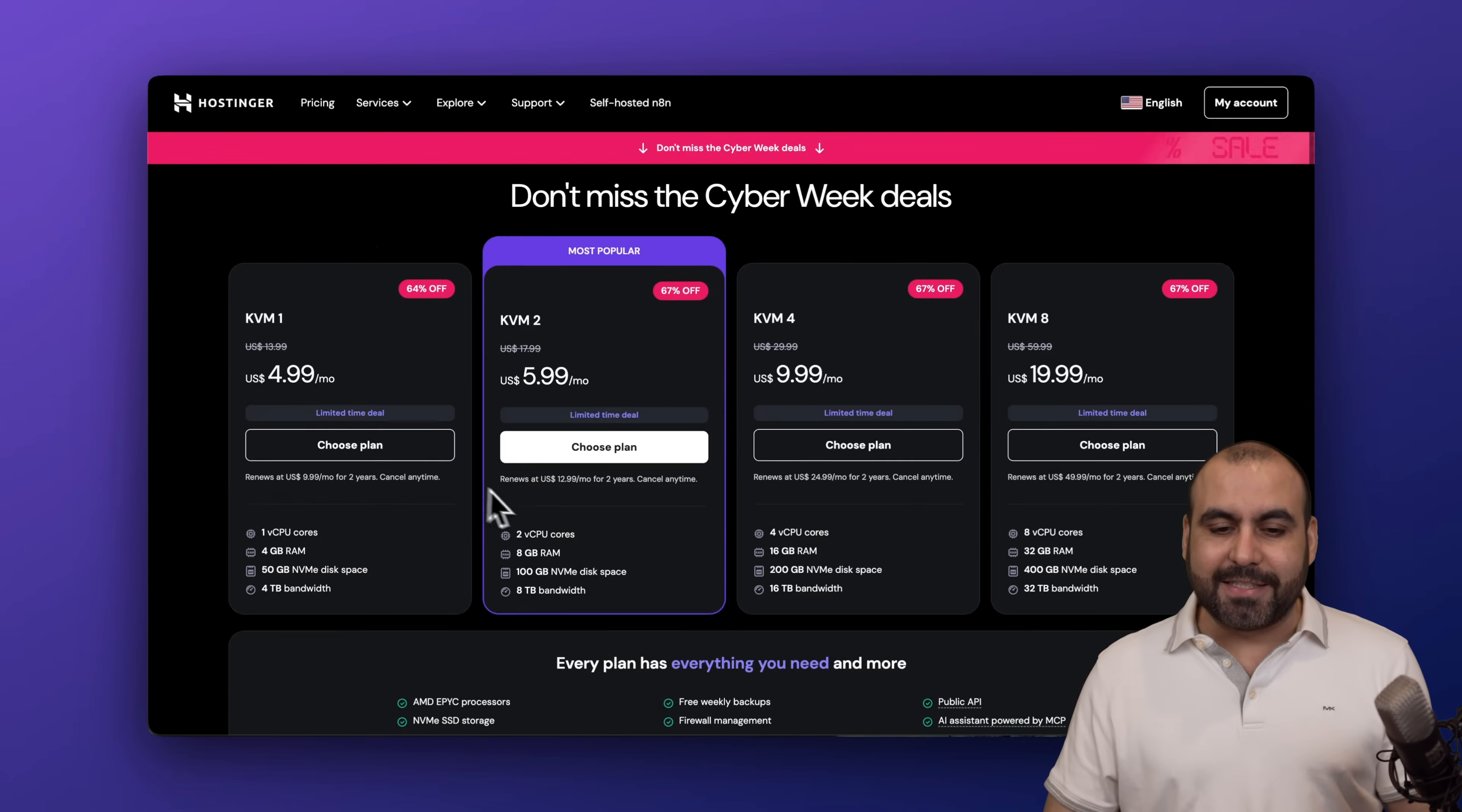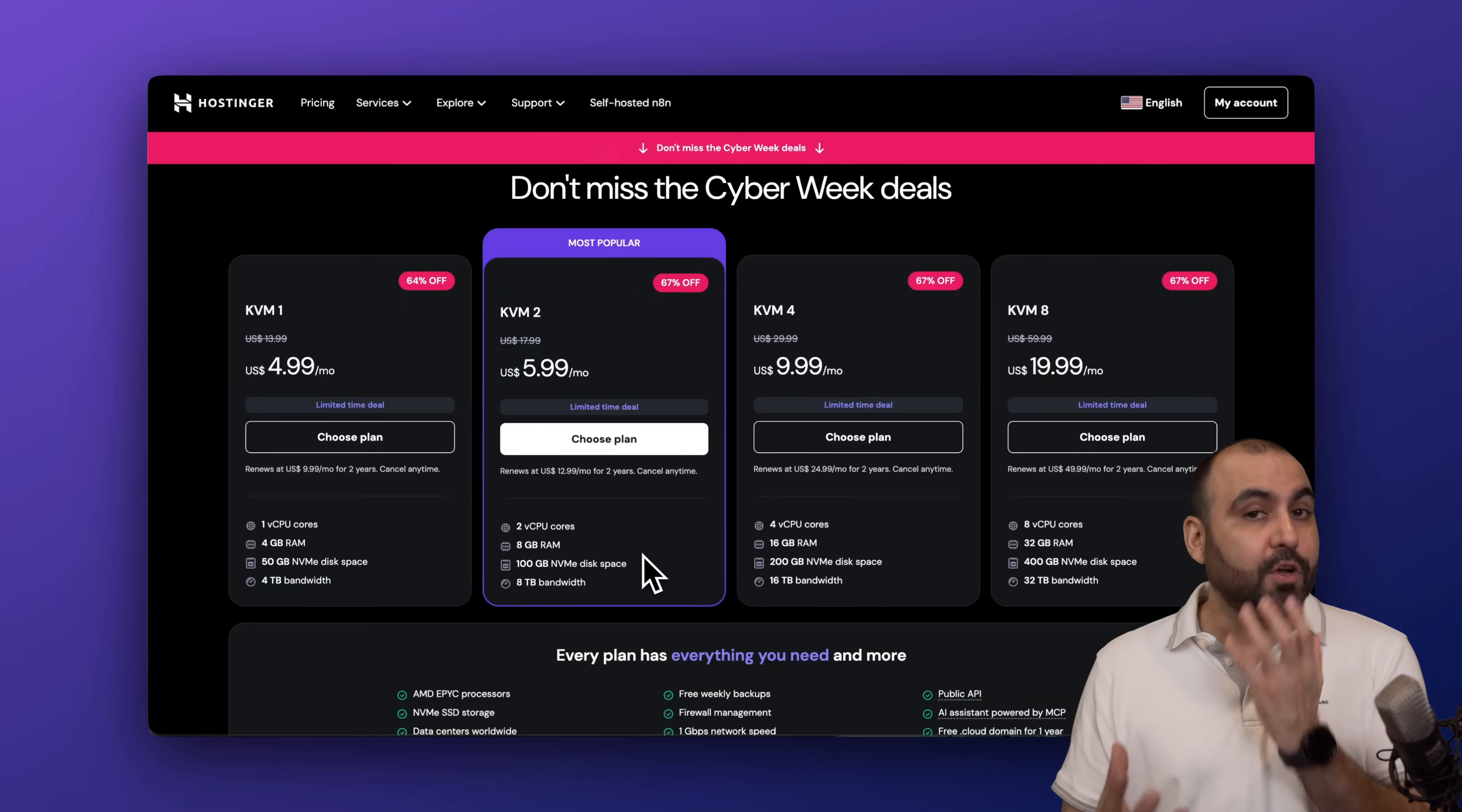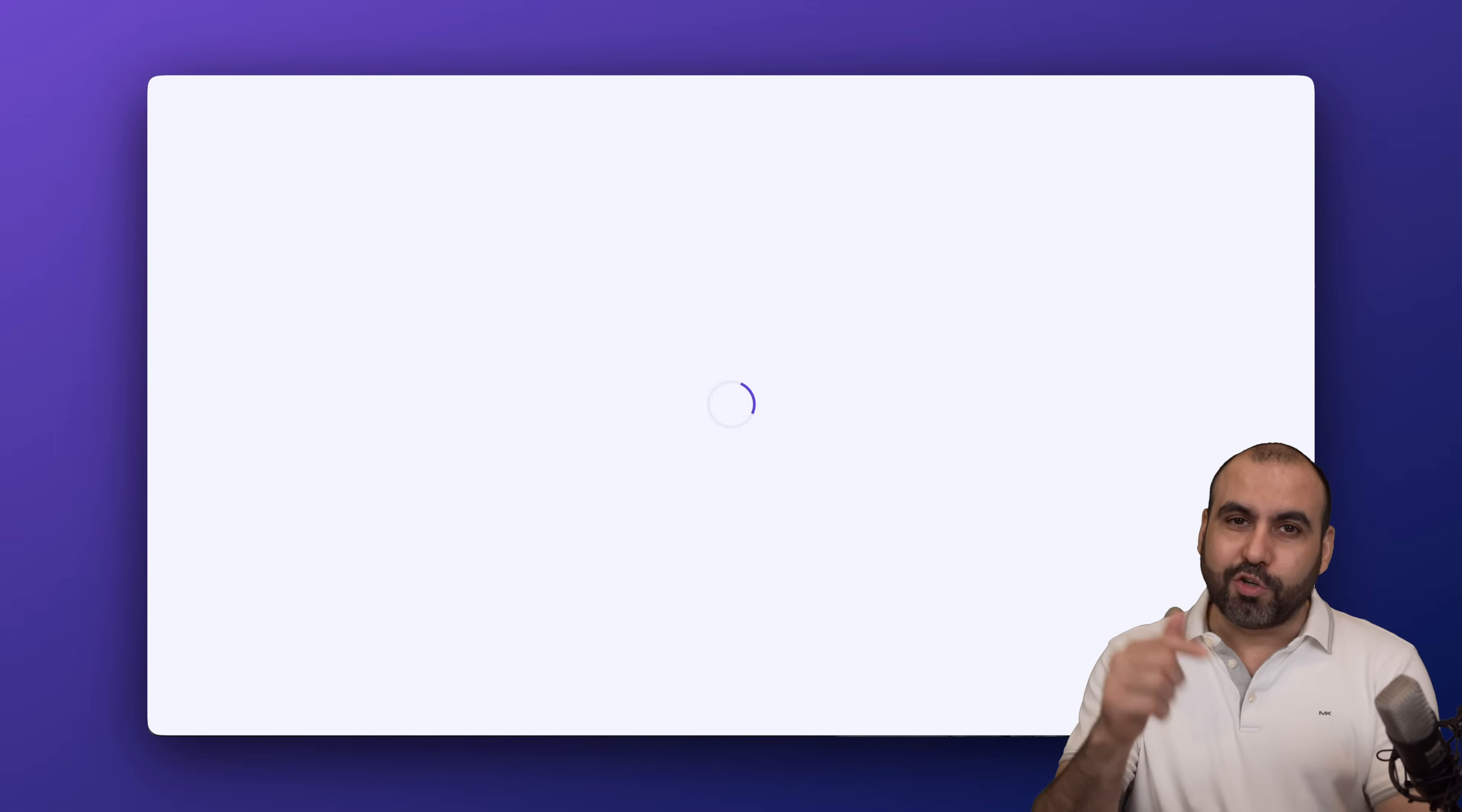Right now they have VPS starting from $4.99 and all the way up to $19.99. Let's choose the KVM2 which has a balance of good price and good resources for what you're going to pay. I'm going to show you how to apply a coupon code to drop the price even more.